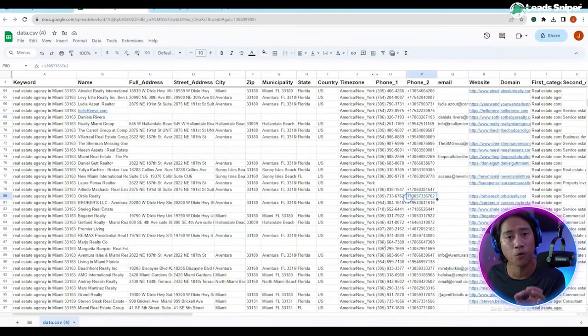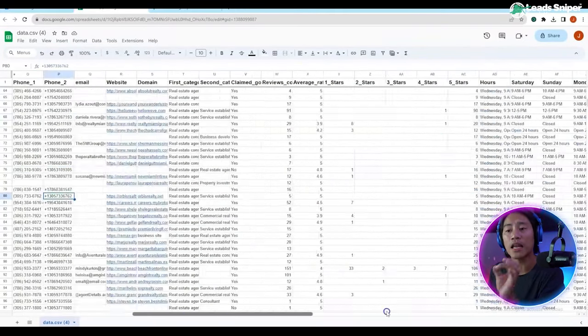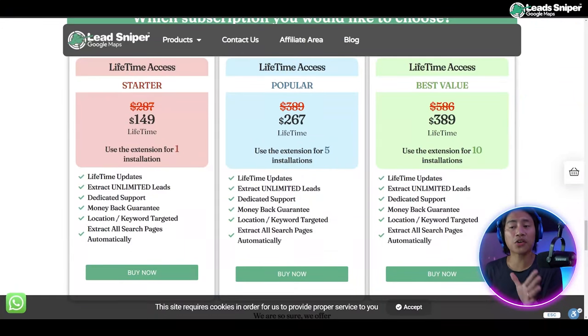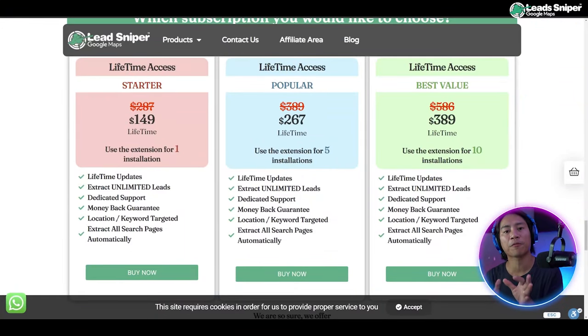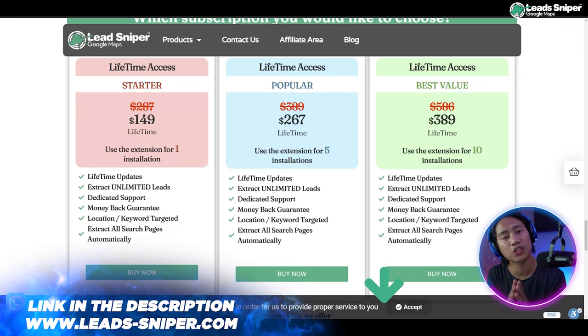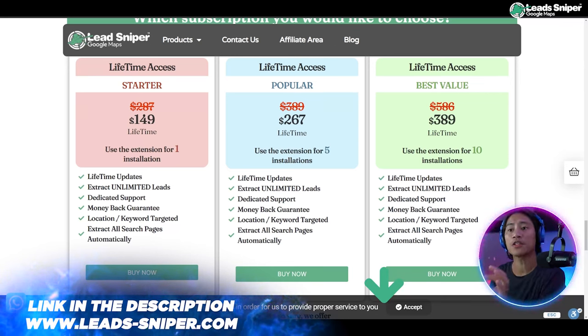All right guys, so this is the website of Lead Sniper for Google Maps. They have three packages that you could go ahead and choose from. First of which you have the Starter Pack, $149, it's lifetime access guys, one-time payment.